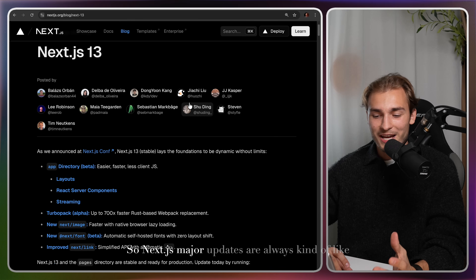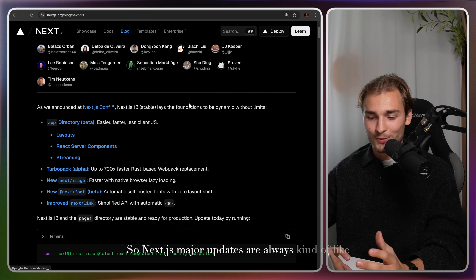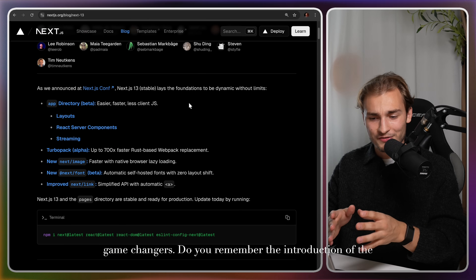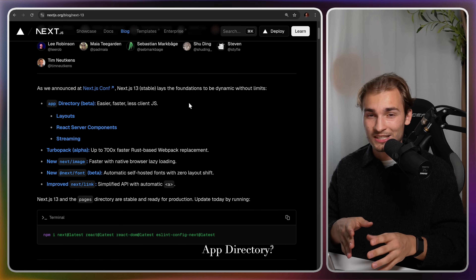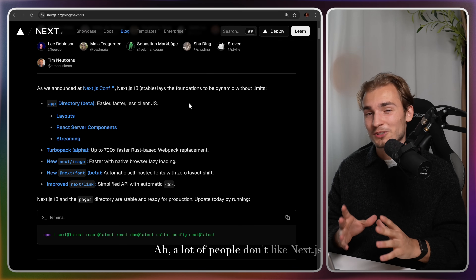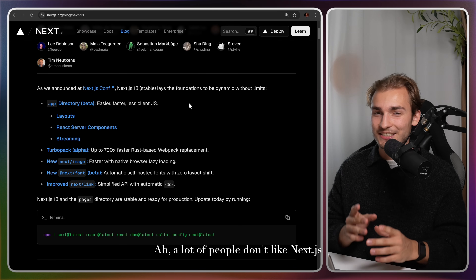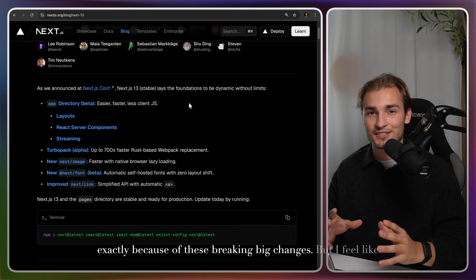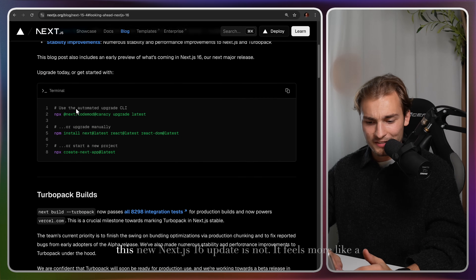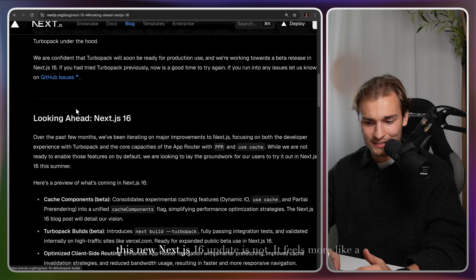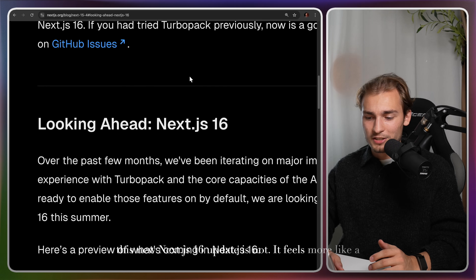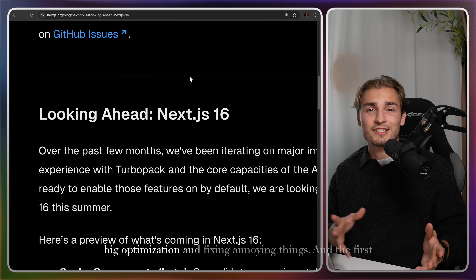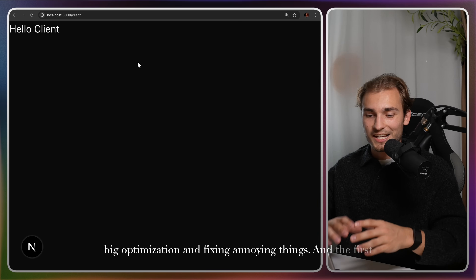Next.js major updates are always kind of like game changers. Do you remember the introduction of the app directory? A lot of people don't like Next.js exactly because of these breaking big changes. But I feel like this new Next.js 16 update is not — it feels more like a big optimization and fixing annoying things.